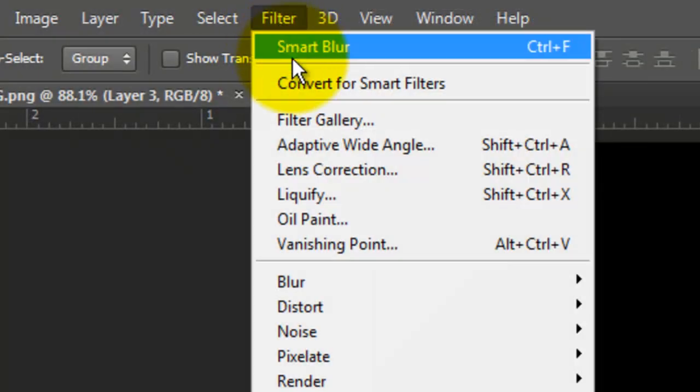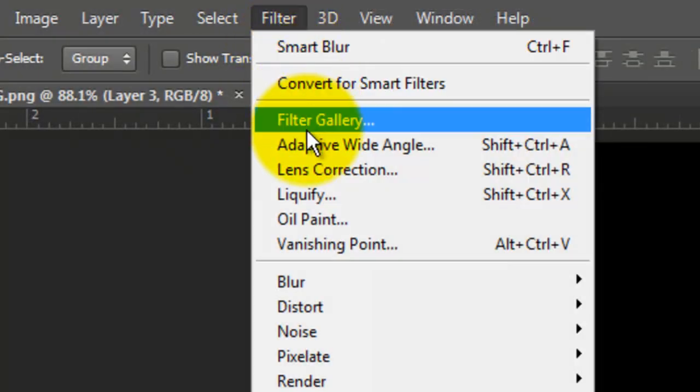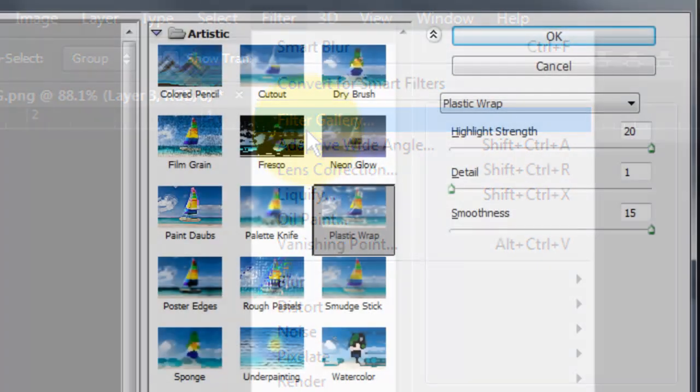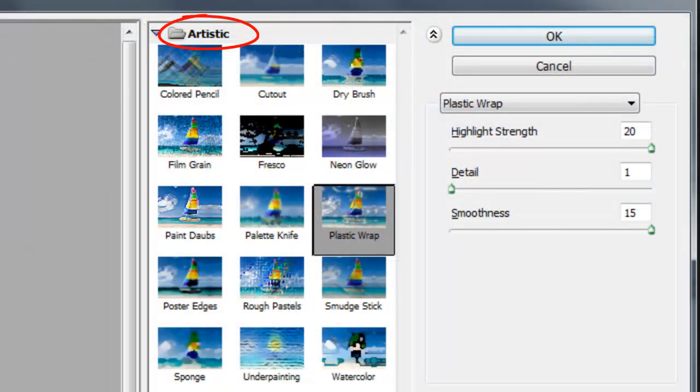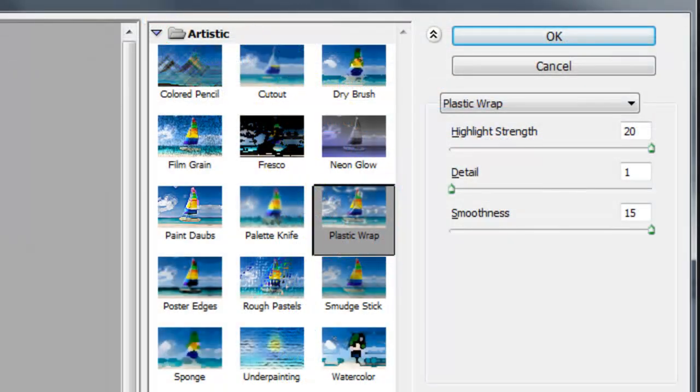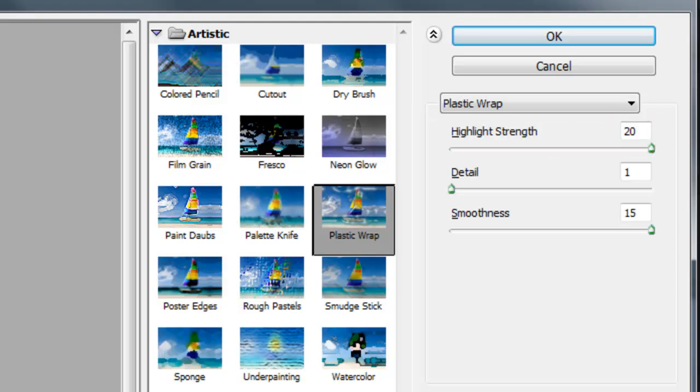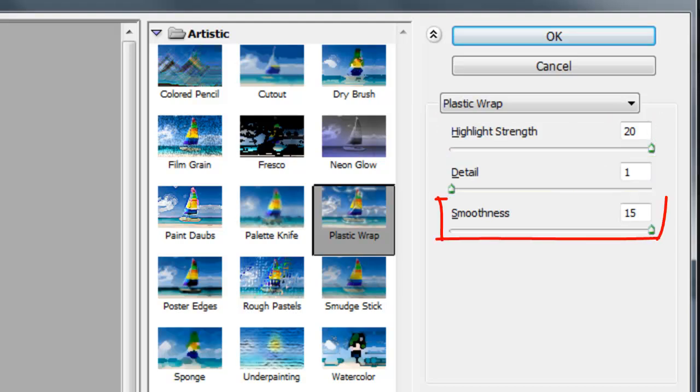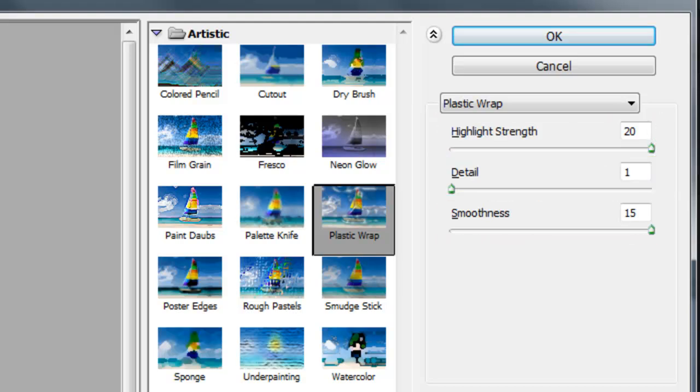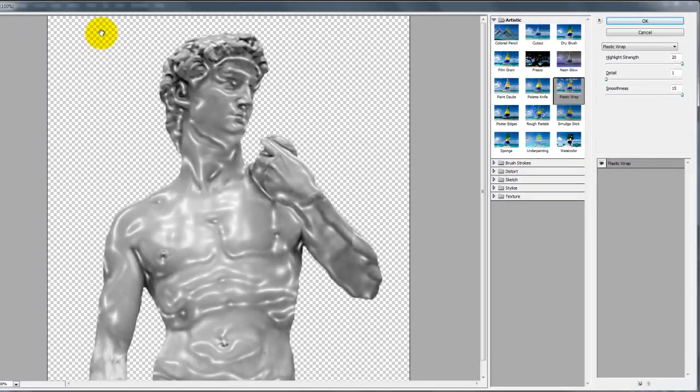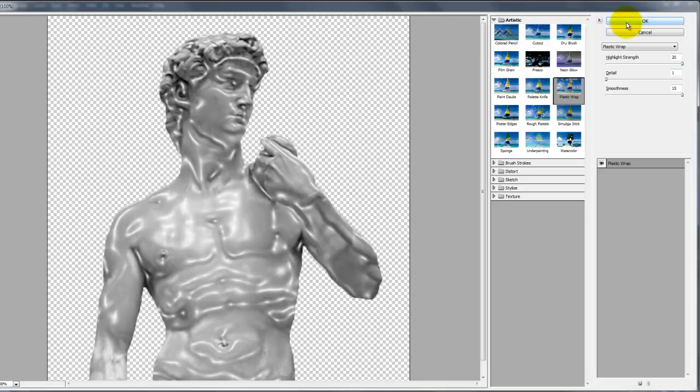Go to Filter and Filter Gallery. Open the Artistic folder and choose Plastic Wrap. We'll choose 20 for the Highlight Strength, 1 for the Detail and 15 for the Smoothness. Try a variety of combinations to get just the right effect for your image.